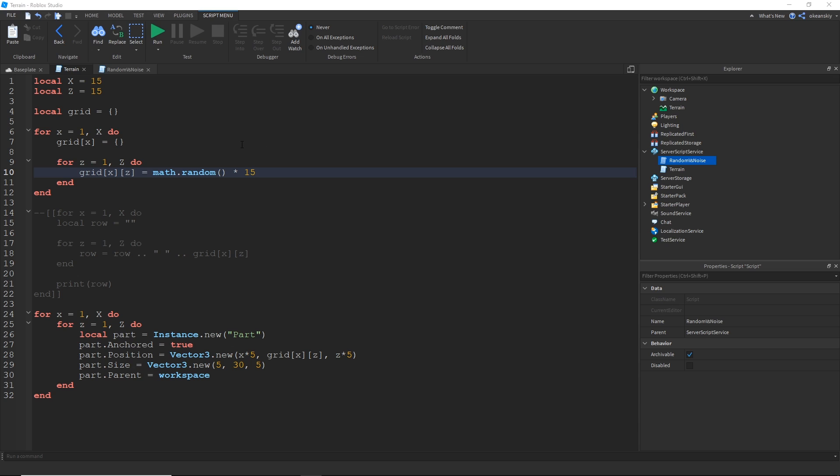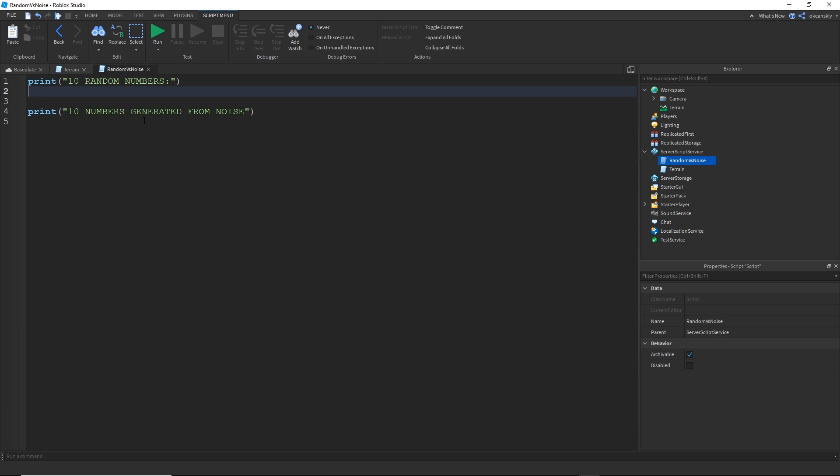Alright, so to make our terrain look a little bit more like terrain, we need to use a different type of generation for random numbers. Instead of using the math.random, we'll be using math.noise. And for a little bit of a background on what the two different functions do, we're going to print 10 random numbers and then we're going to print 10 noise generated numbers and see what that looks like.